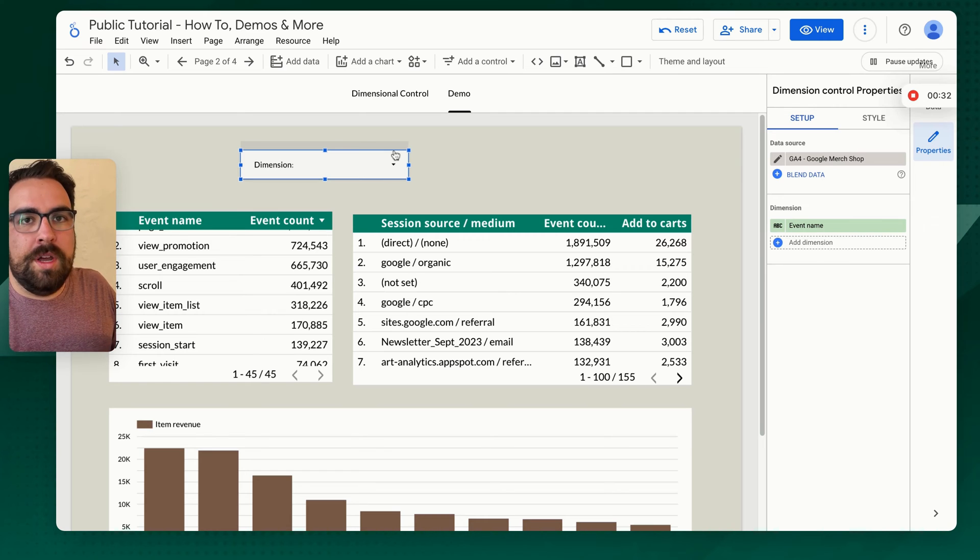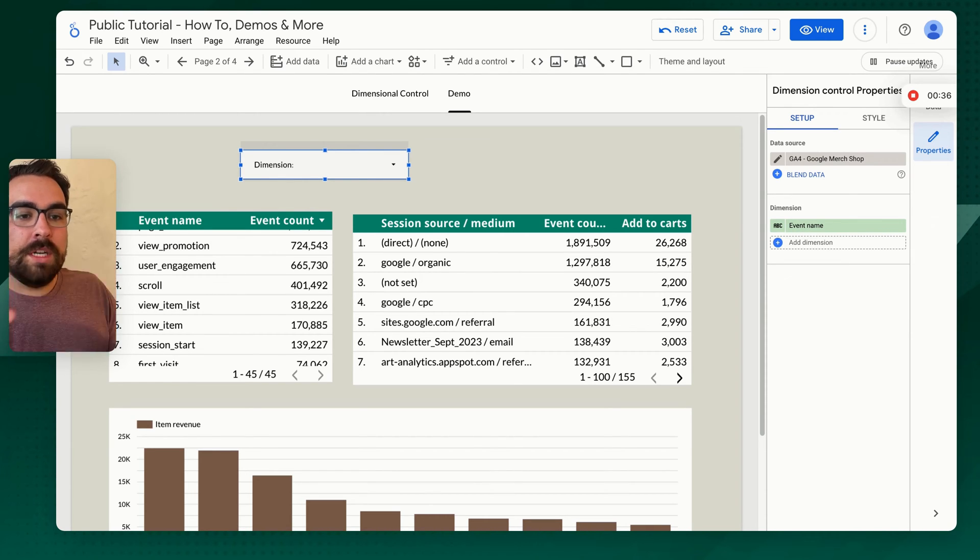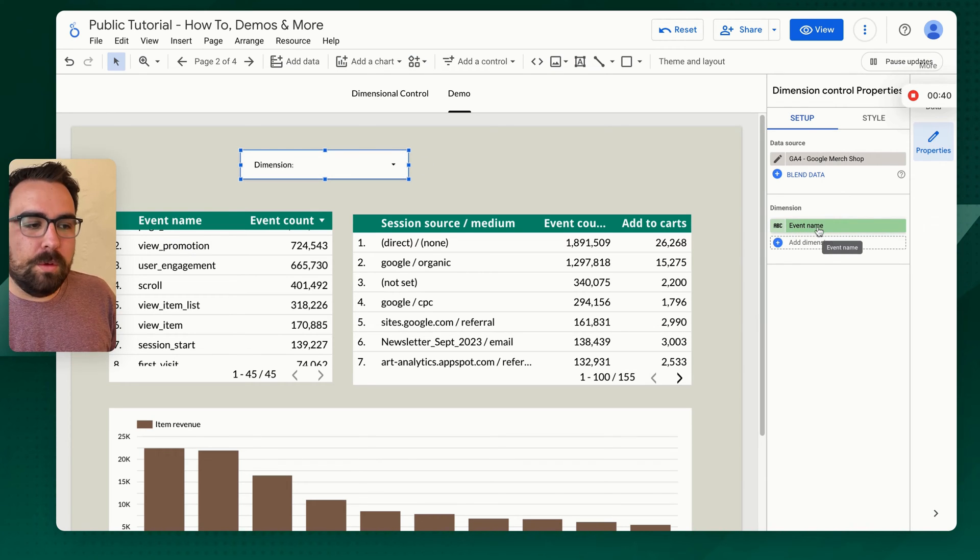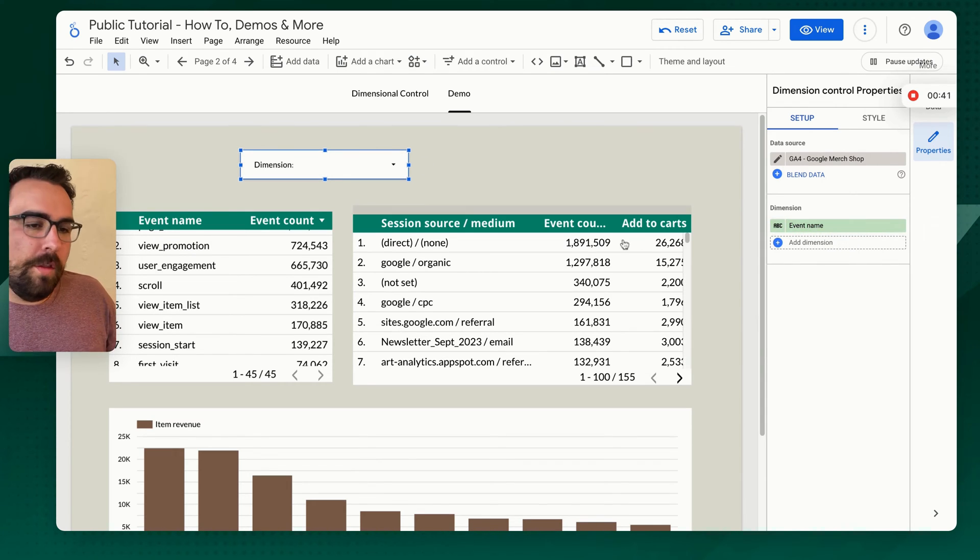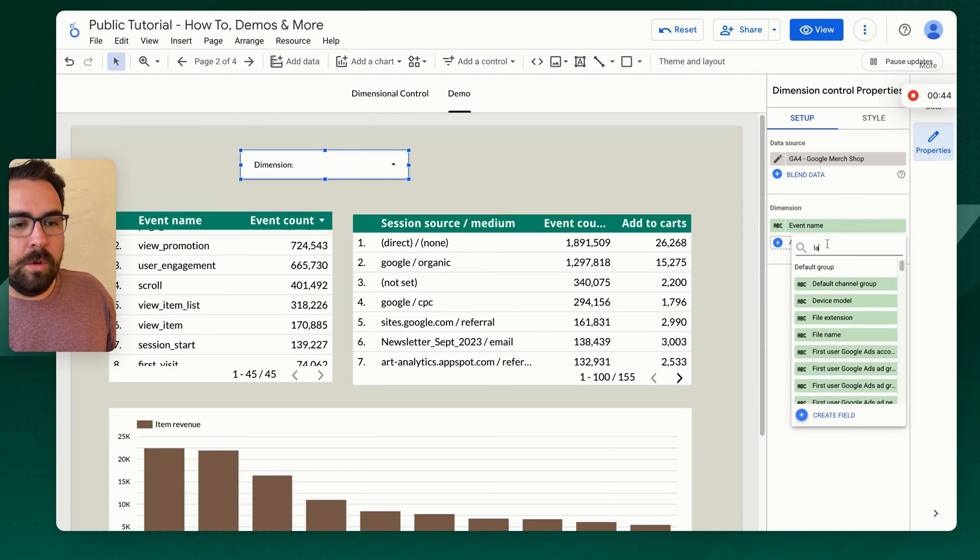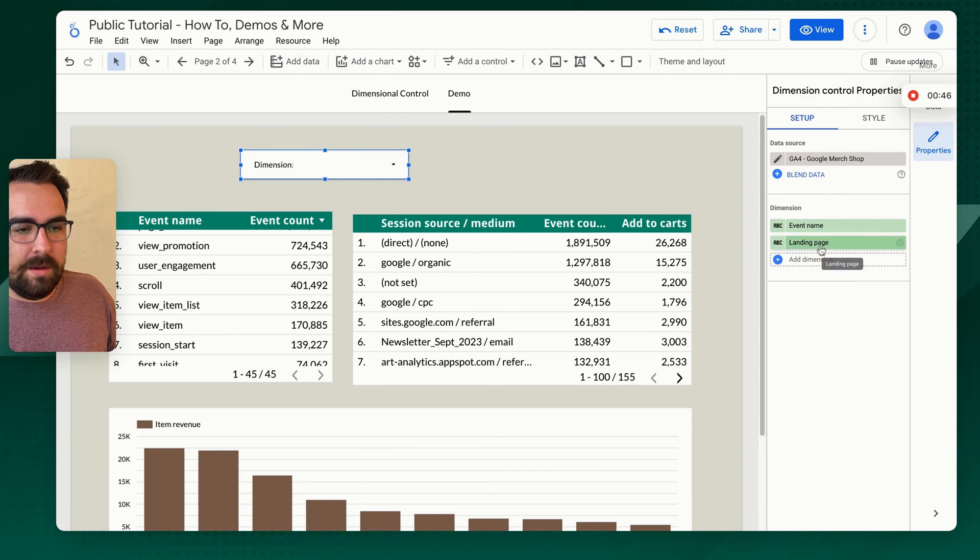What a control does is it provides the end user the ability to control the entire report or whatever is actually applicable to this. By default, it will pull whatever is on the chart. So event name here. I'm going to add in a few more just to show you what we have.